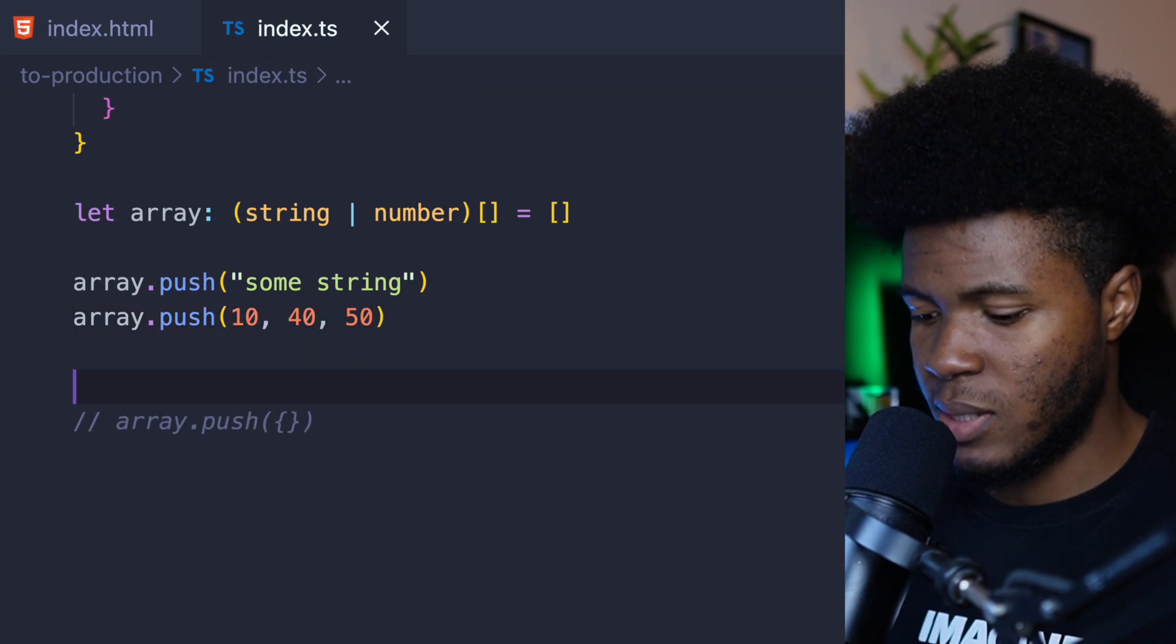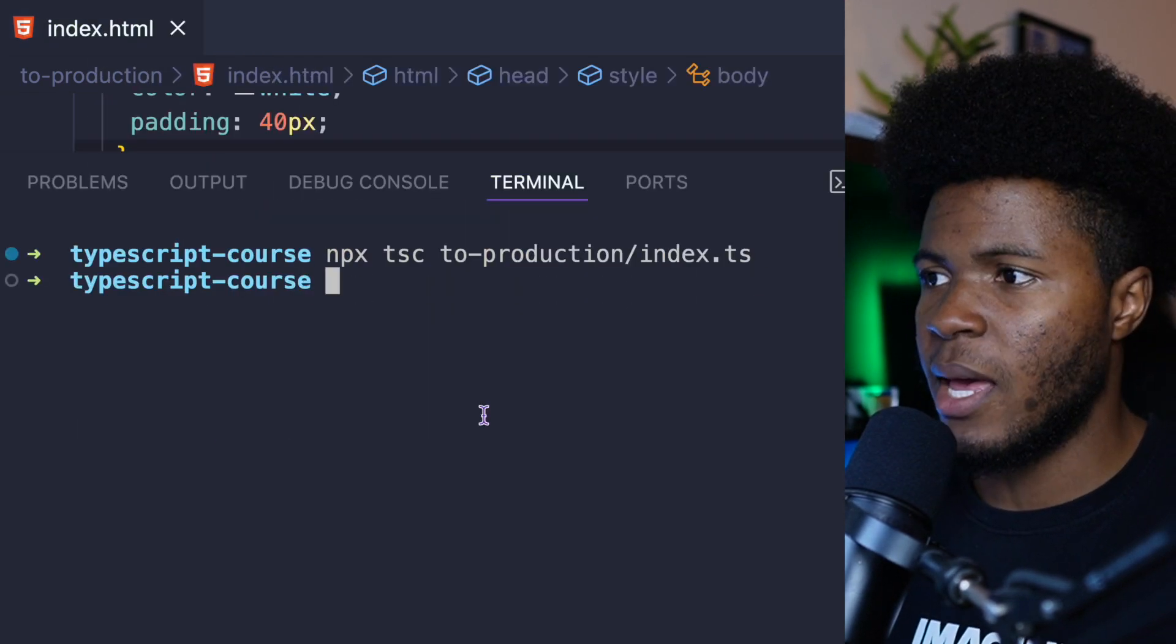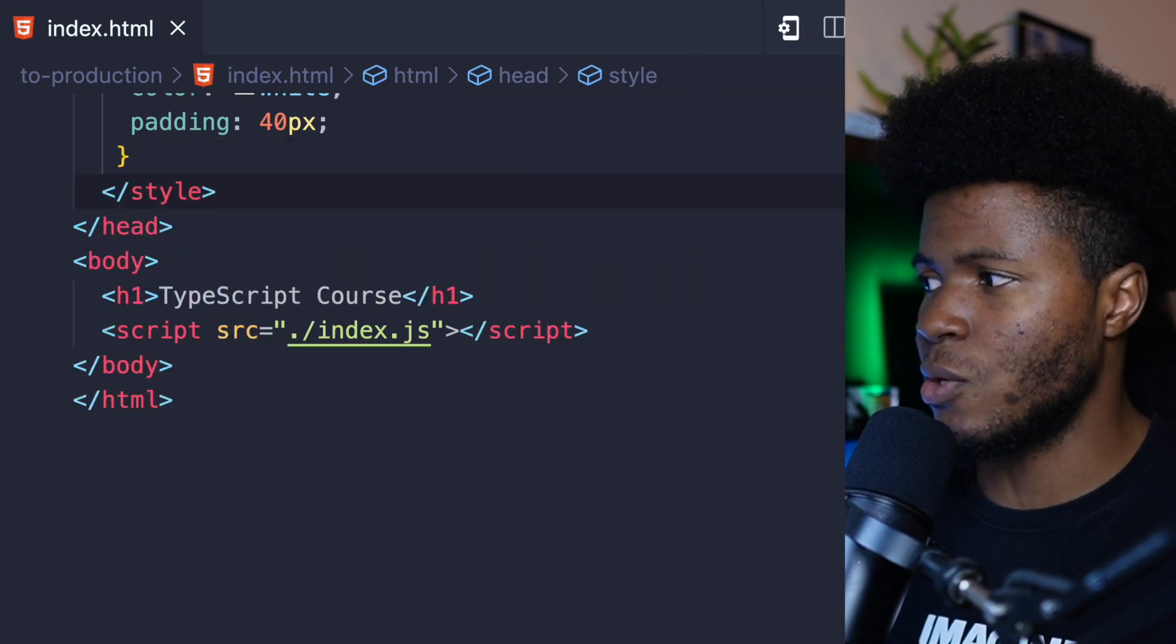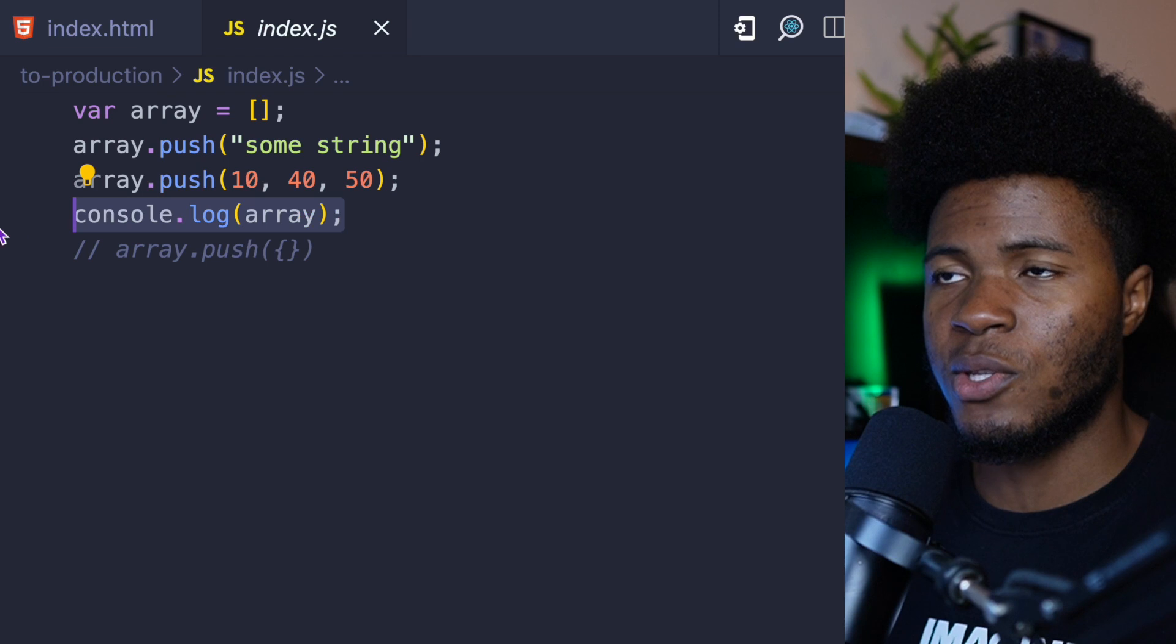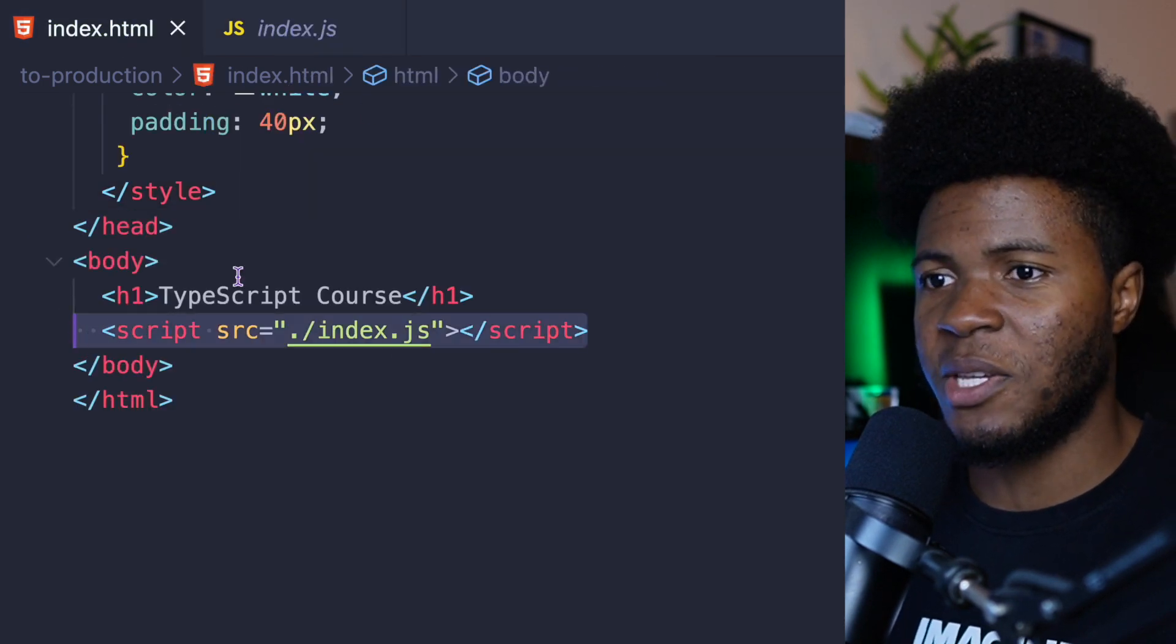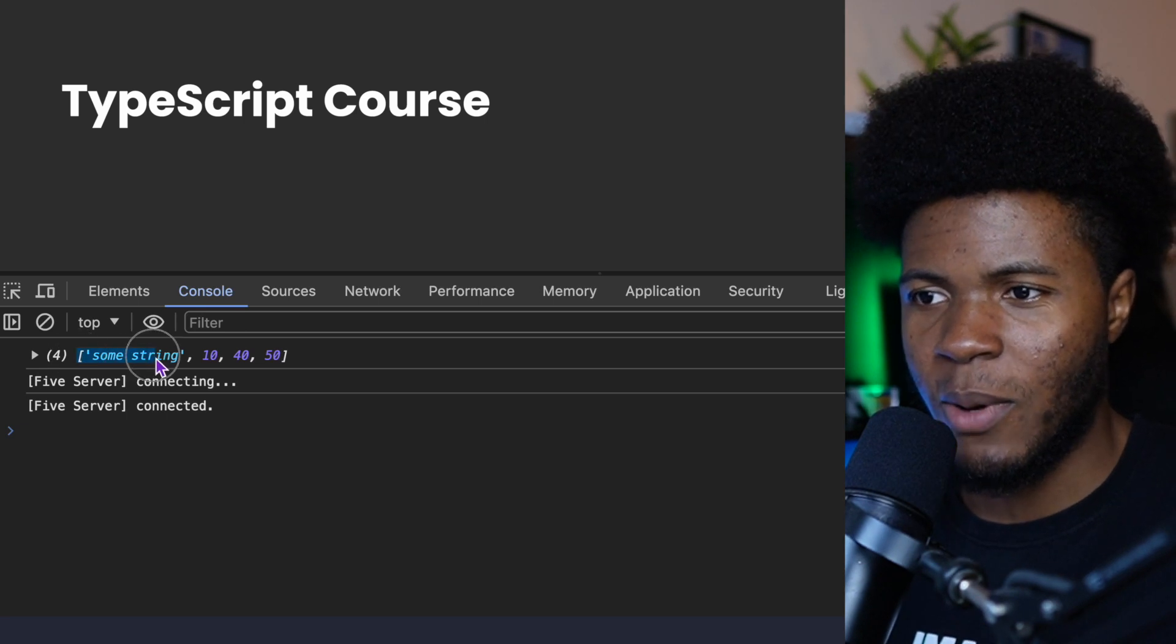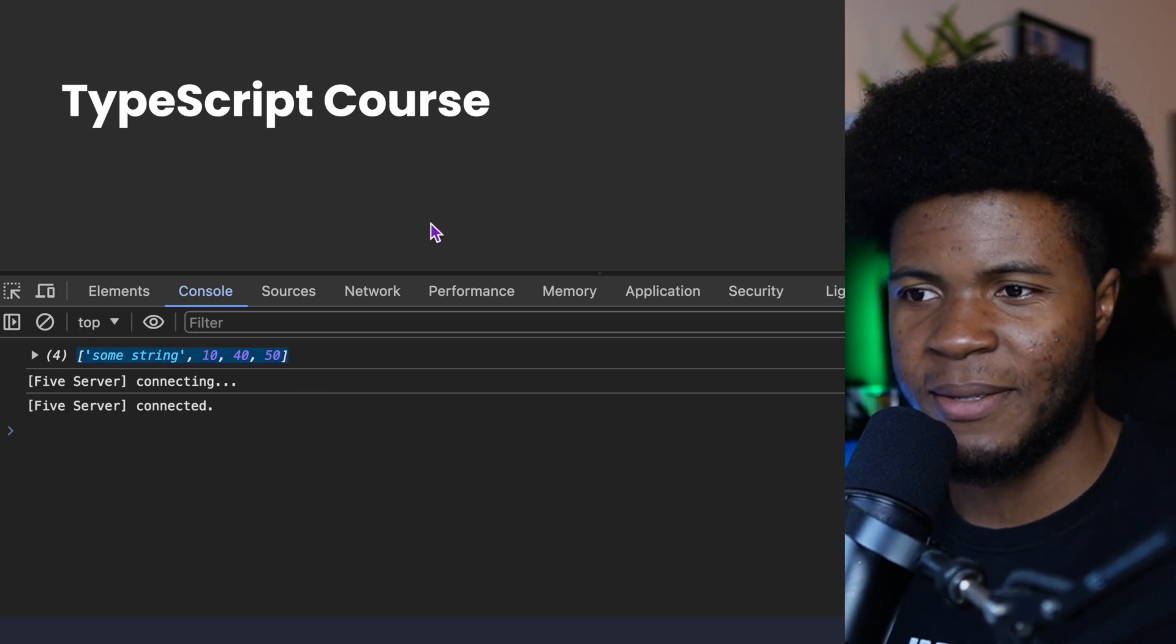So let's just say in this index.ts, I do console.log array, then I compile that to JavaScript, which is going to be here. In this JavaScript, you can see we have our console.log array, and we reference this JavaScript here. Now if I go back here and refresh, you can see our array where we have our string and we have our numbers.